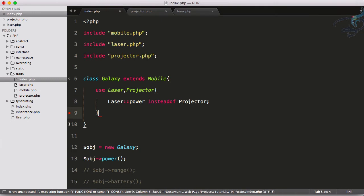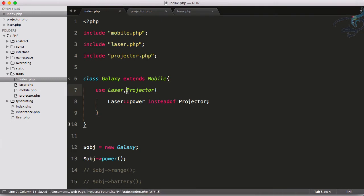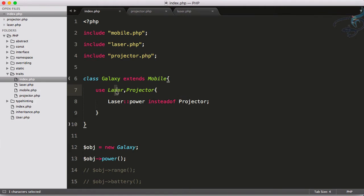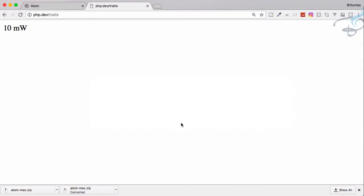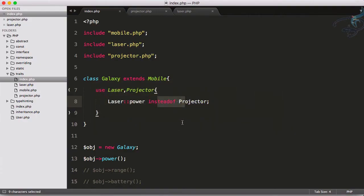What this statement is going to say is do not use the power function from projector, use laser function. So use laser power instead of projector. It's pretty straightforward. Reload and yeah this is good.